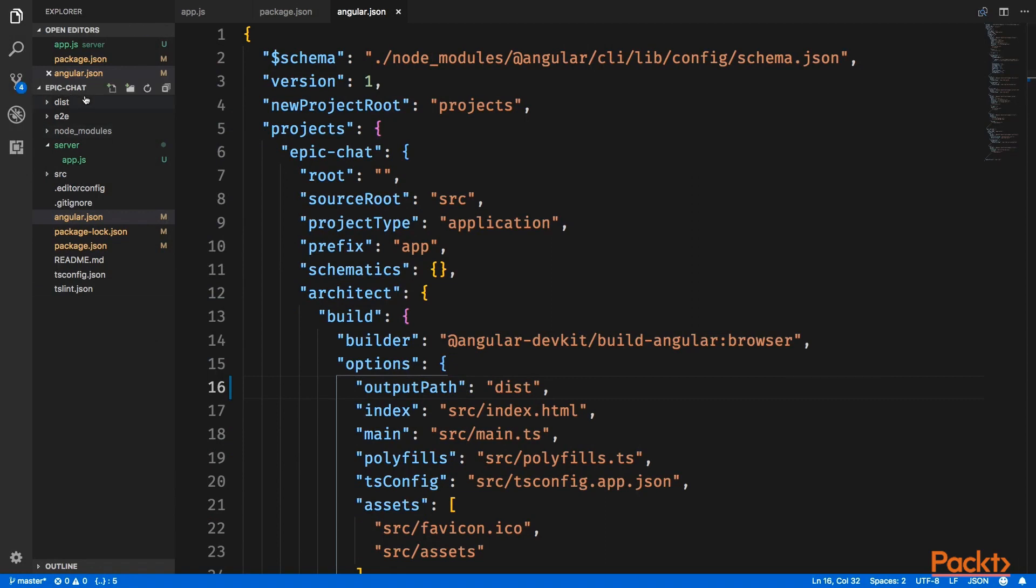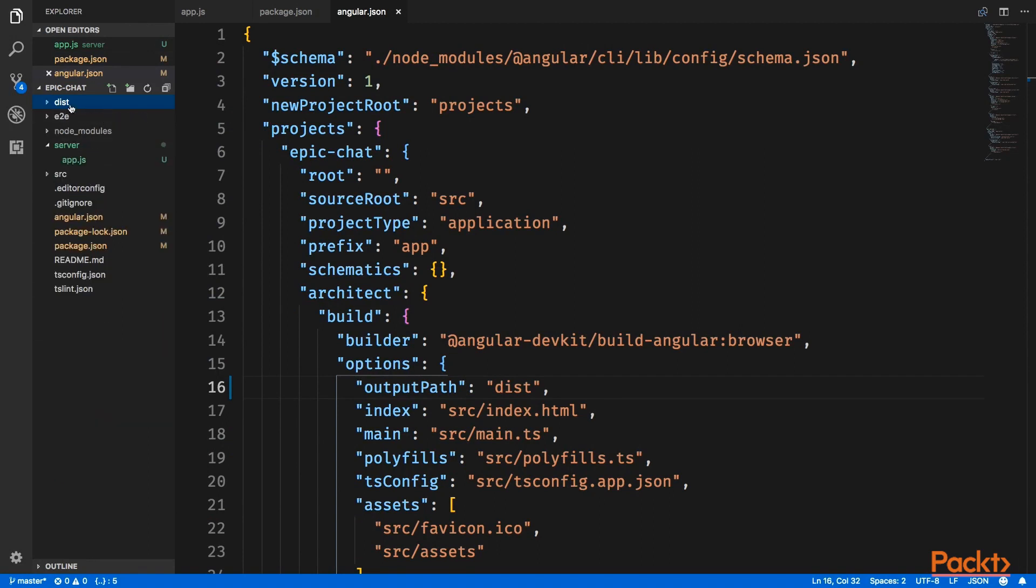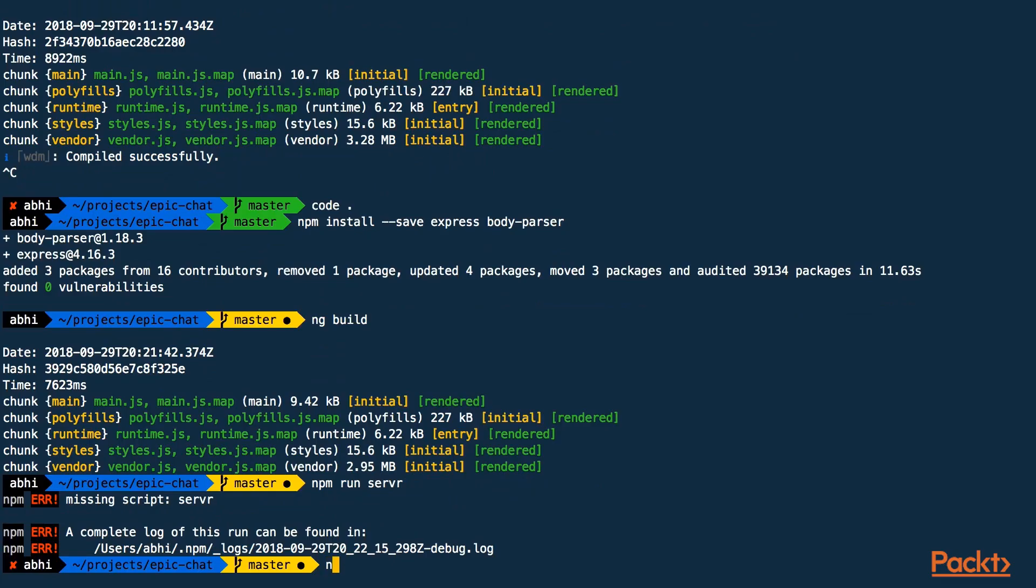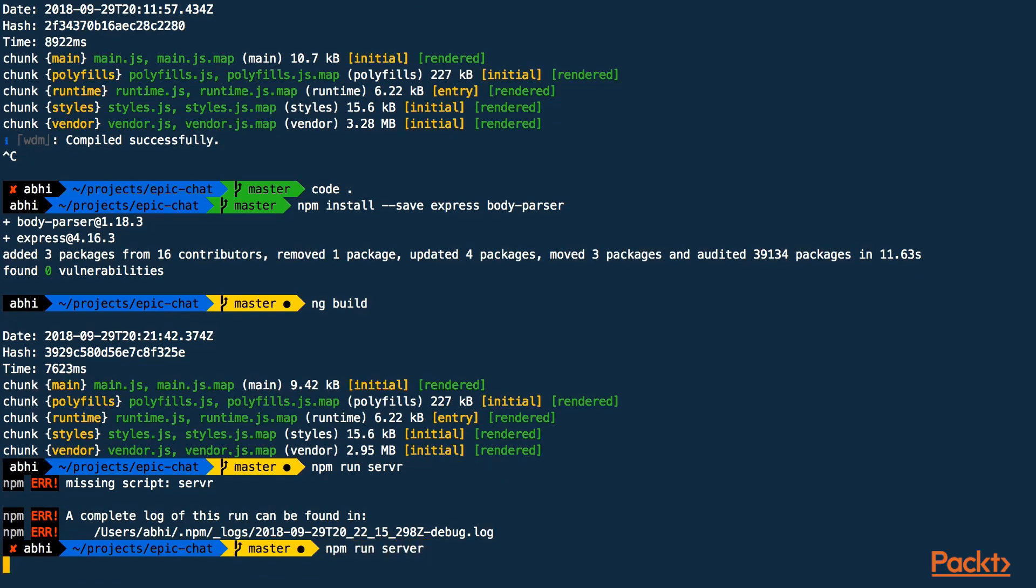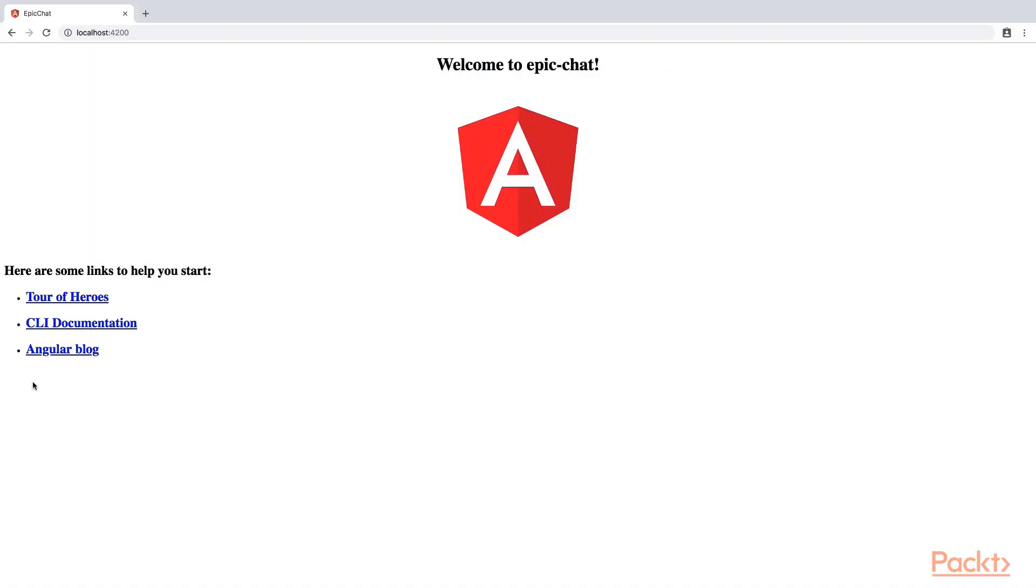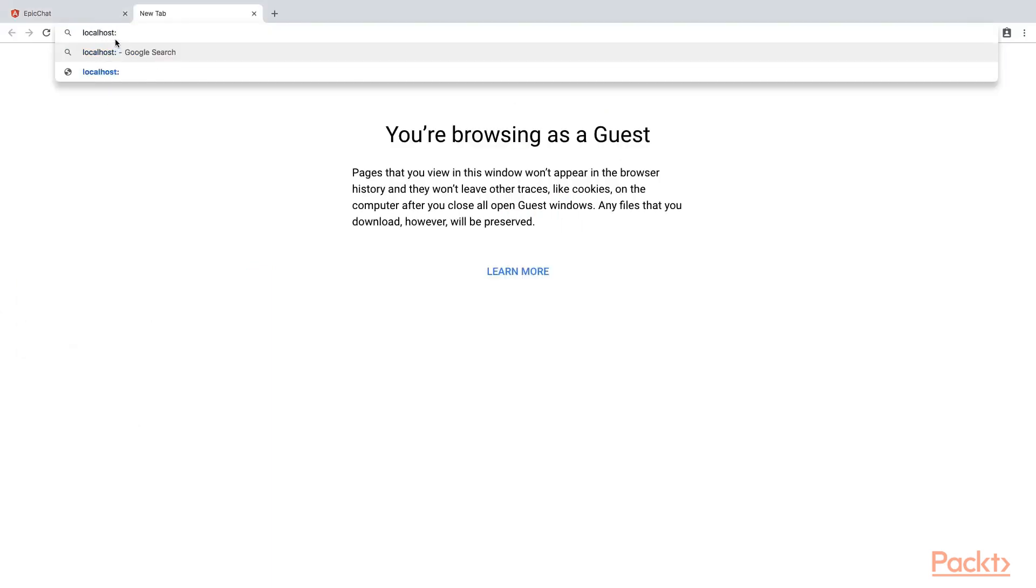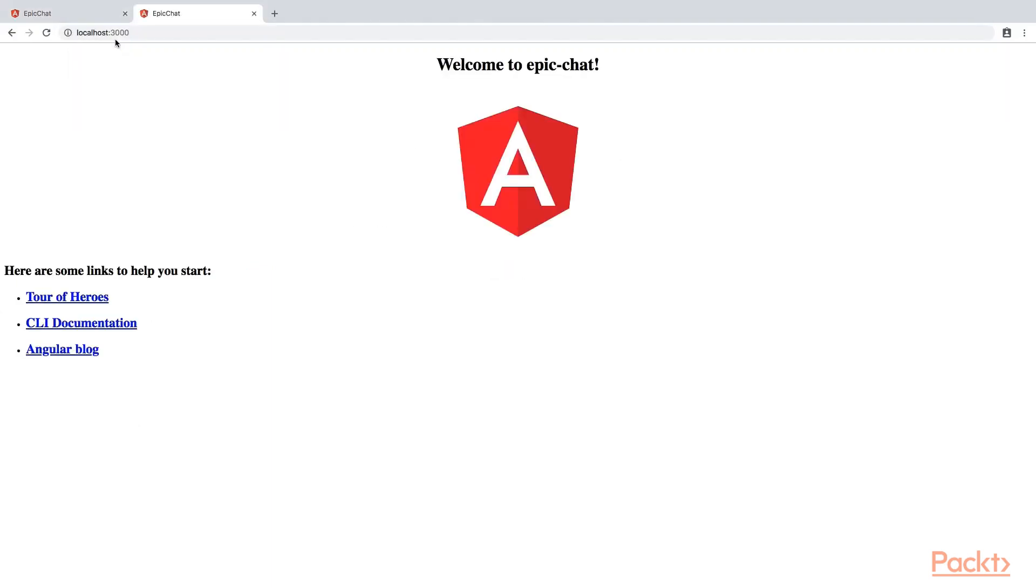So here we have the dist folder, and inside that we have all the files, index.html, js, and we can run the project with npm run server. And that should start nodemon, and the server is listening on port 3000. Now we can go to localhost port 3000, localhost, and you can see that we have our project up and running. Great.